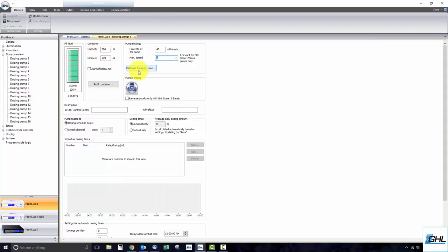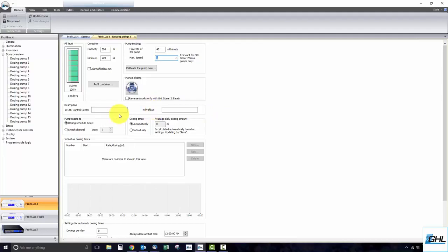The next step is to give this dosing channel a name in both description boxes here. Once all of the above is completed, you can begin creating a dosing pump schedule. Start by selecting dosing schedule below.